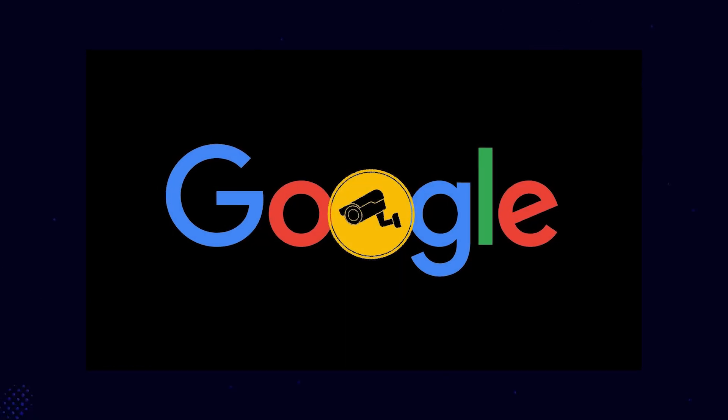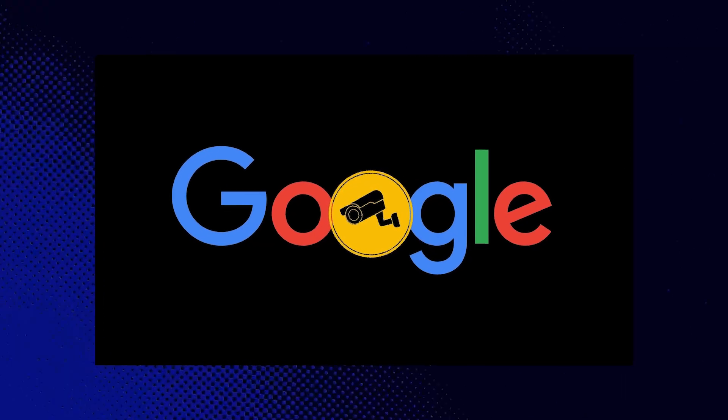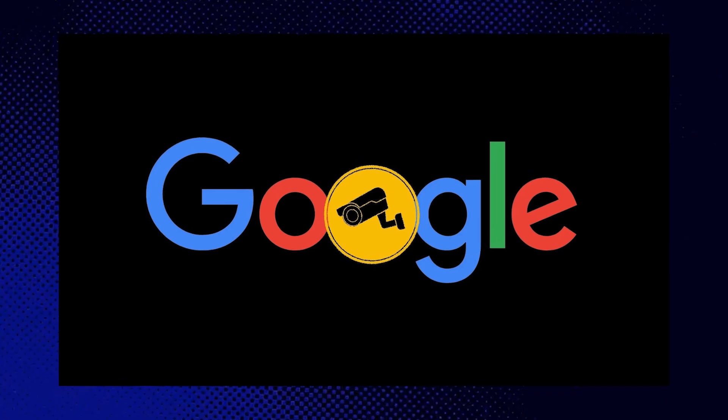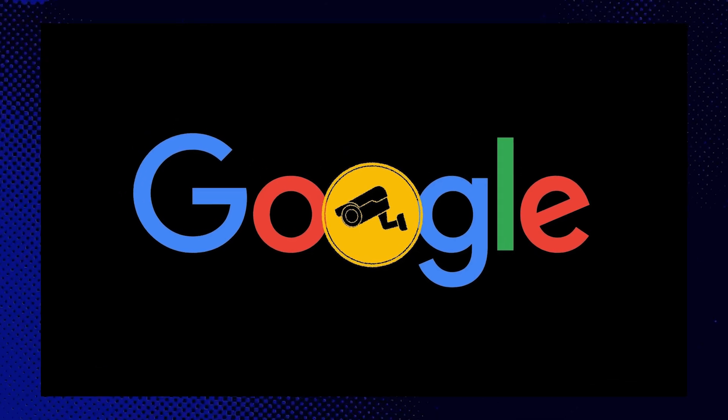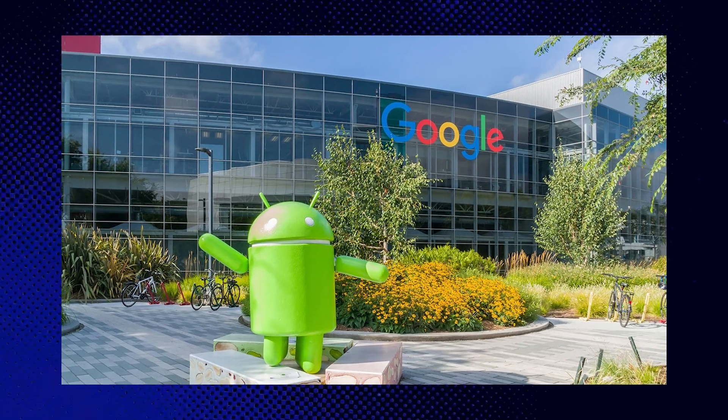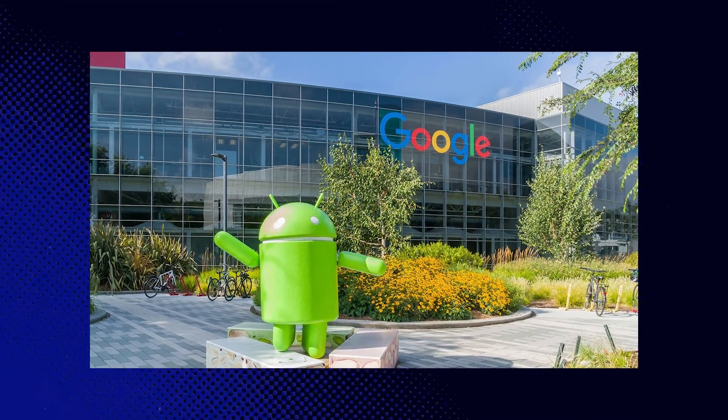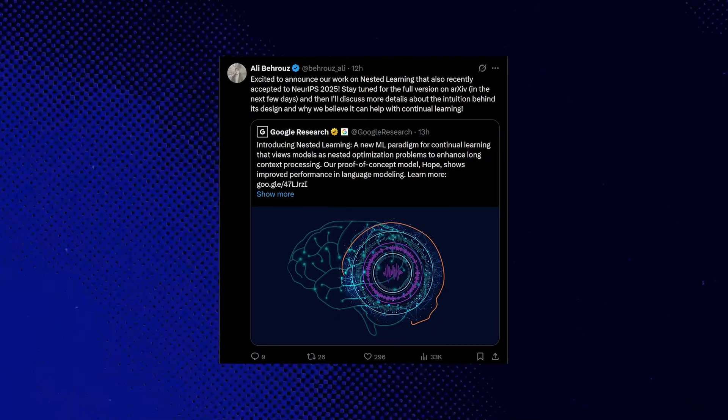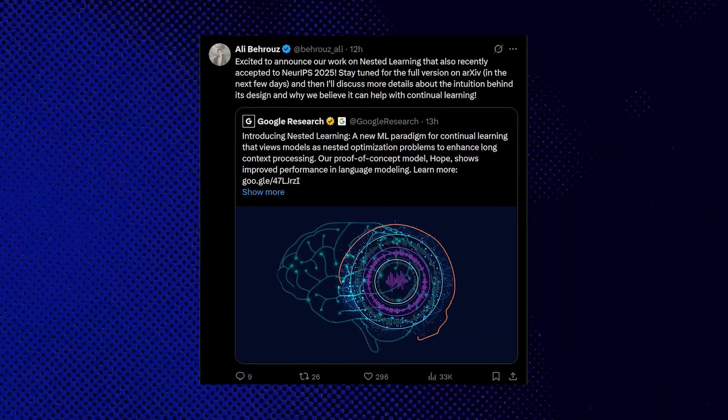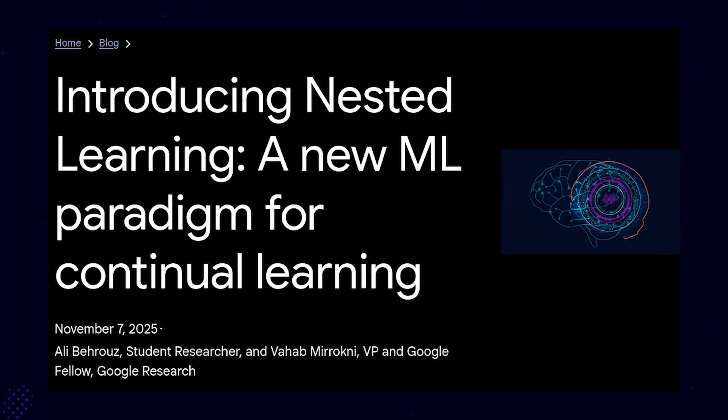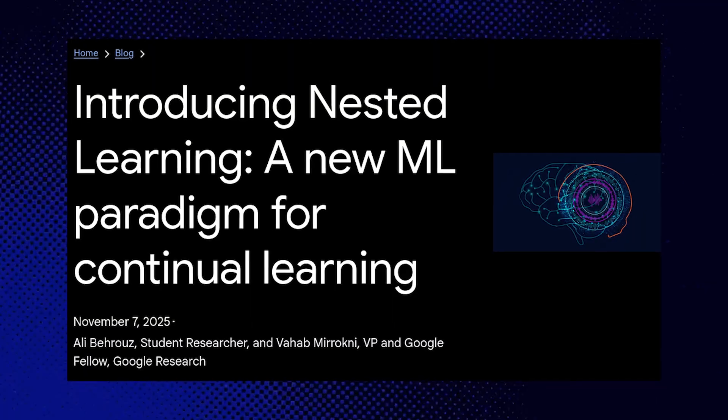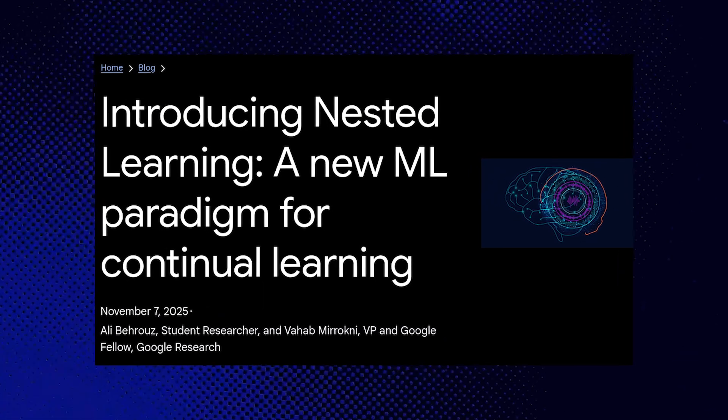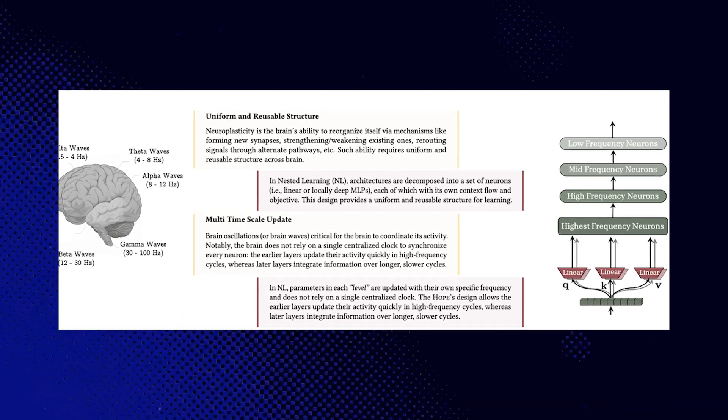Because Google just published a research paper that might genuinely represent the most significant advancement towards solving this fundamental problem in artificial intelligence. The paper is titled Introducing Nested Learning, a new machine learning paradigm for continual learning. And if the results hold up under broader testing, this could fundamentally change how we build AI systems going forward.